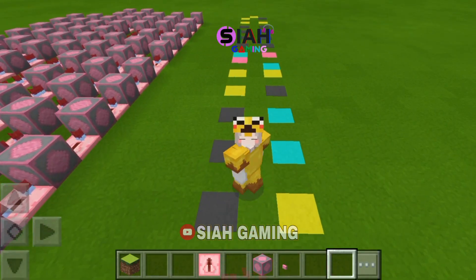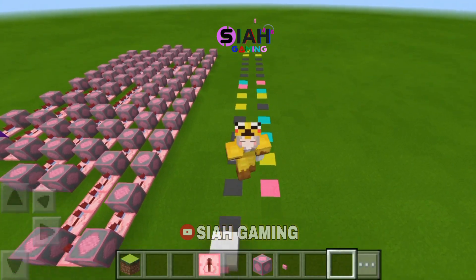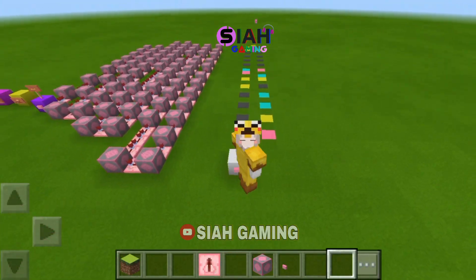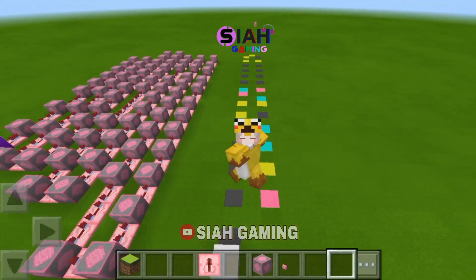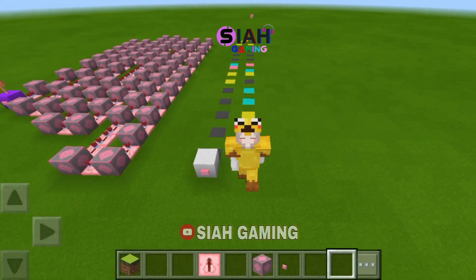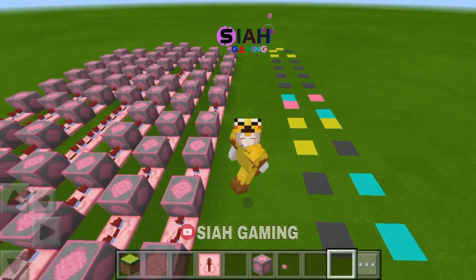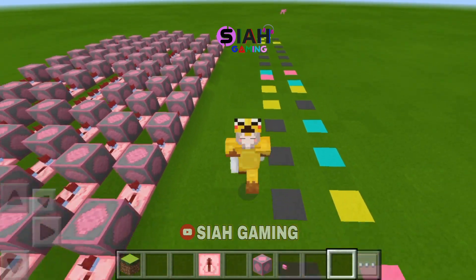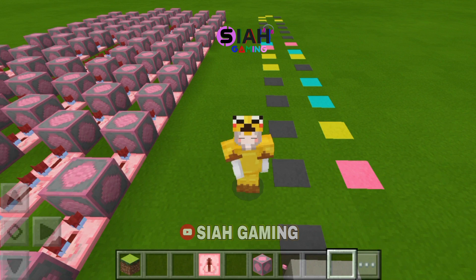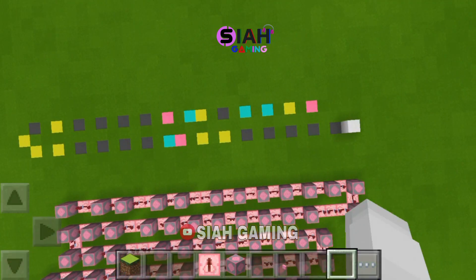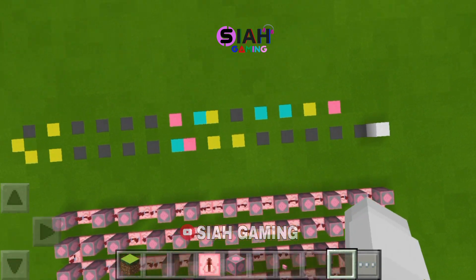Hi guys, today we will make a random note block song in Kawaii World that you can do in Minecraft and Crafting and Building. Now let's start — I already made the layout.